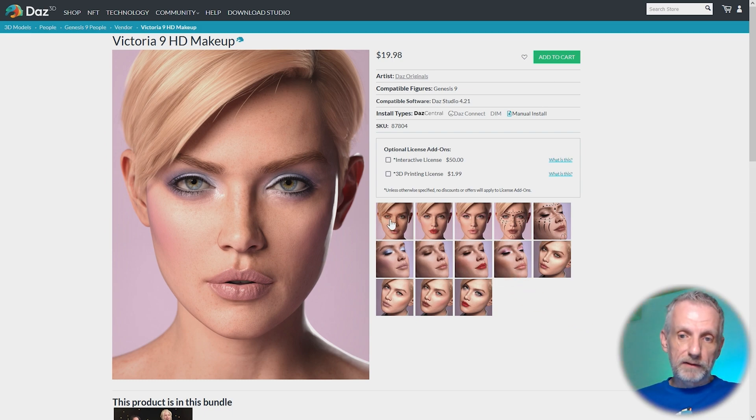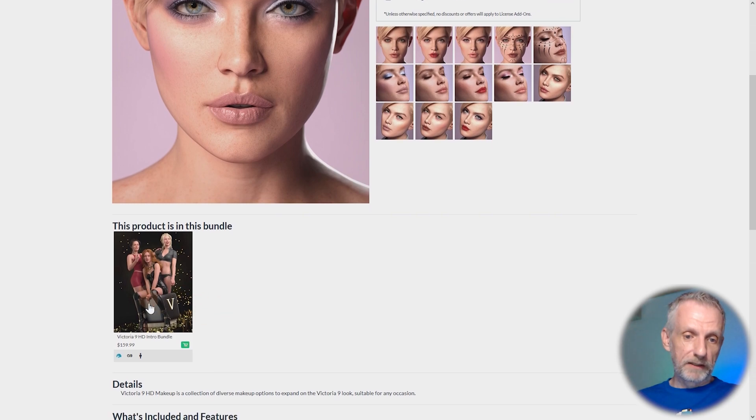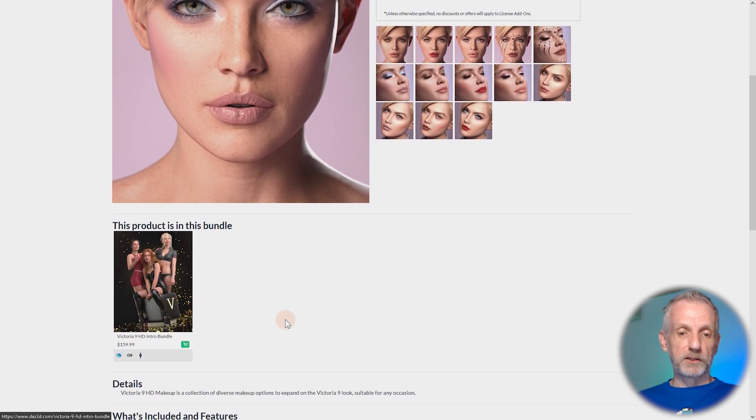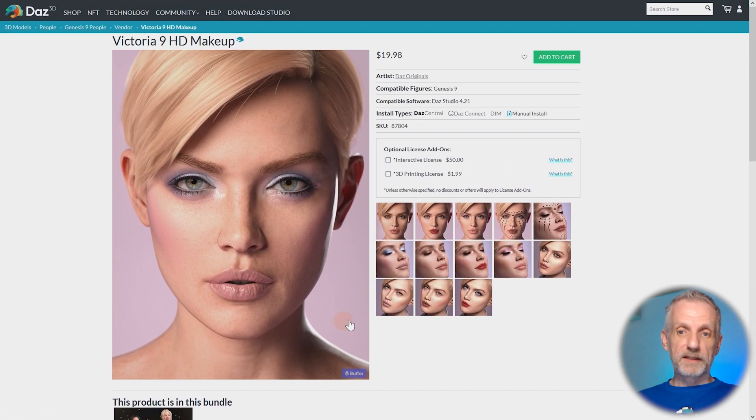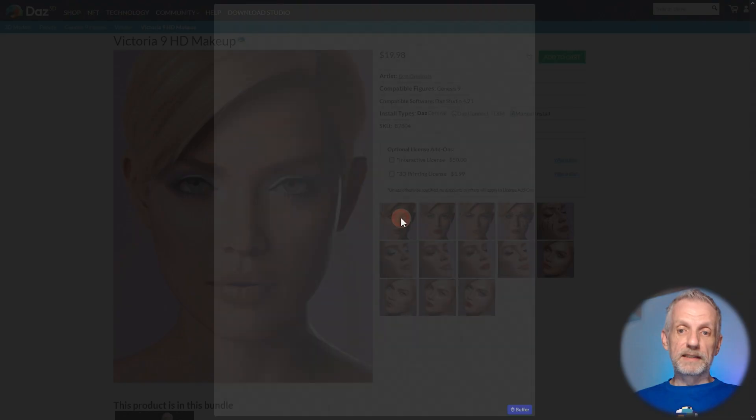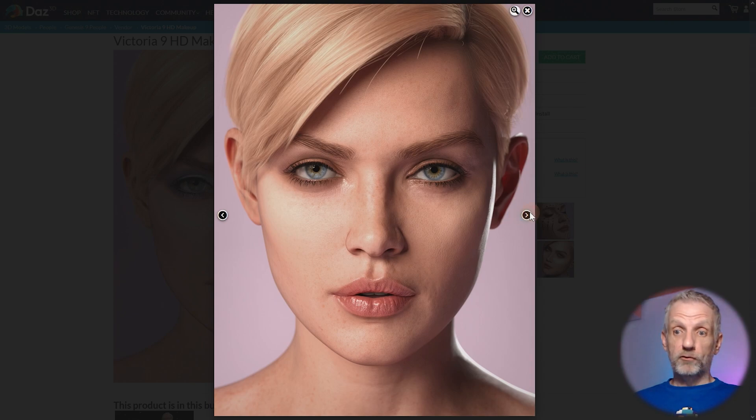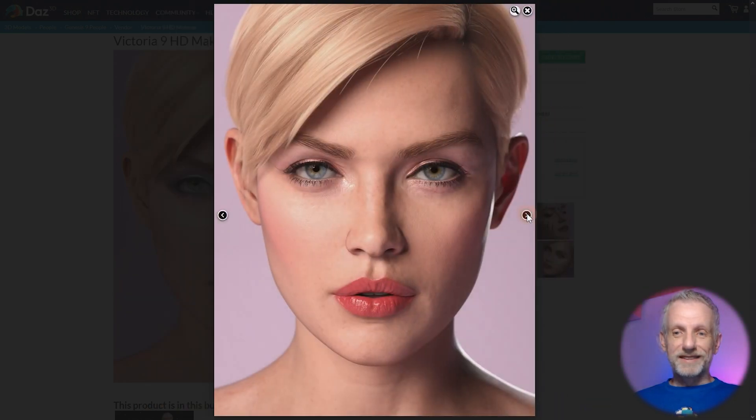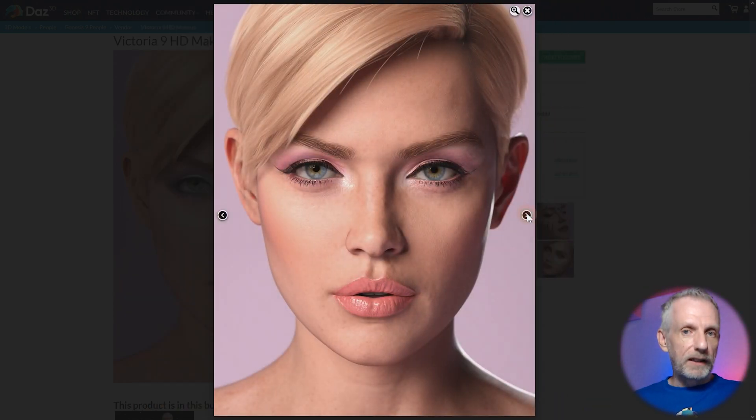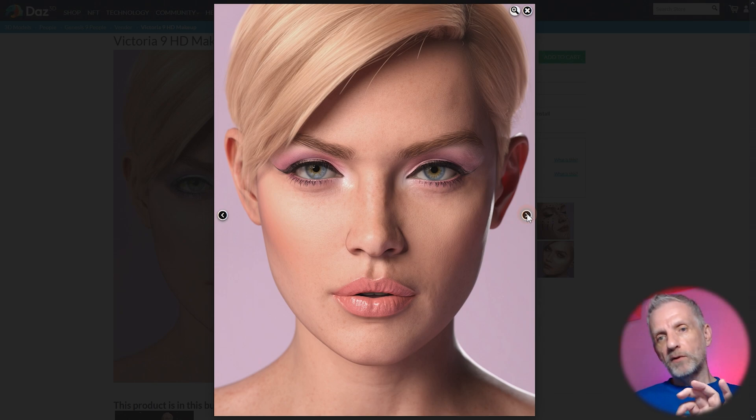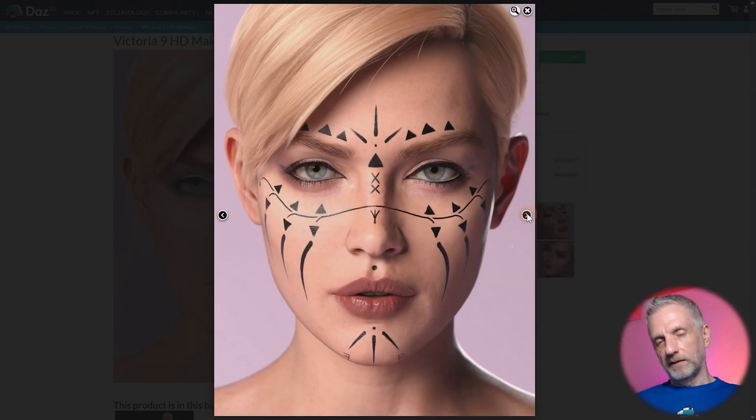Let's take a quick look at the makeup options from DAS Original. This is part of the Victoria 9 HD intro bundle. You can see they're great makeup options. These are all based on LIEs by the way, so they're LIE options but they're applied with a bit of a twist.